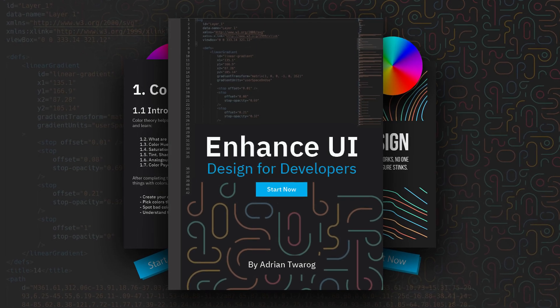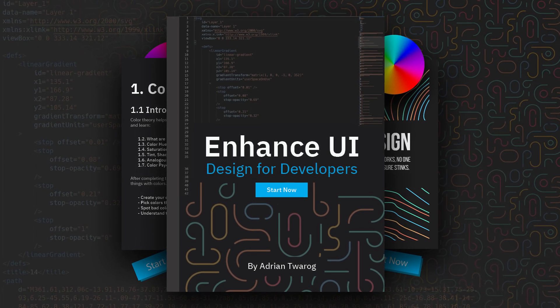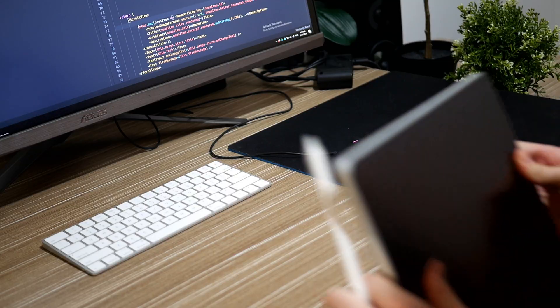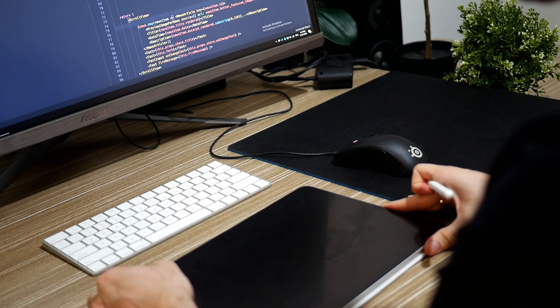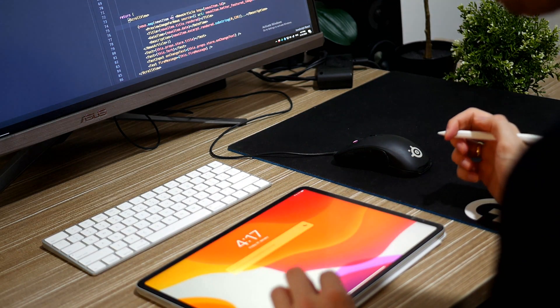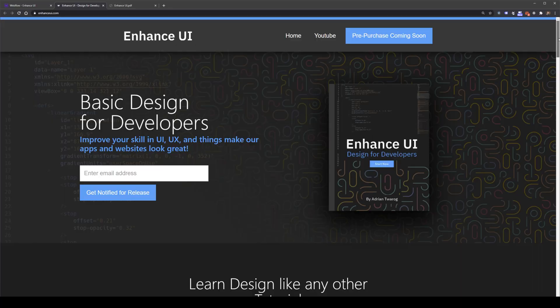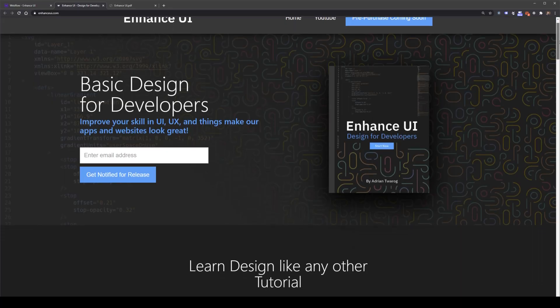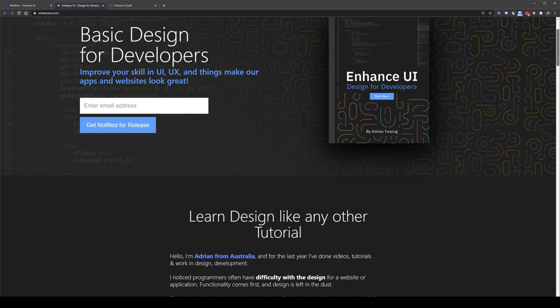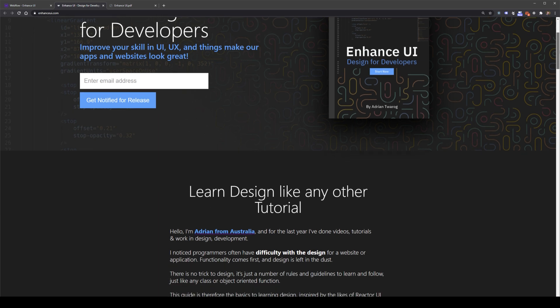Enhance UI helps developers learn design. Having a background in development, I've always understood the struggles great developers have when it comes to design. I was lucky enough to learn design early on, and this gave me a step up when I was delivering websites and apps. This is why I've decided to create Enhance UI, which is a product to help developers learn design.